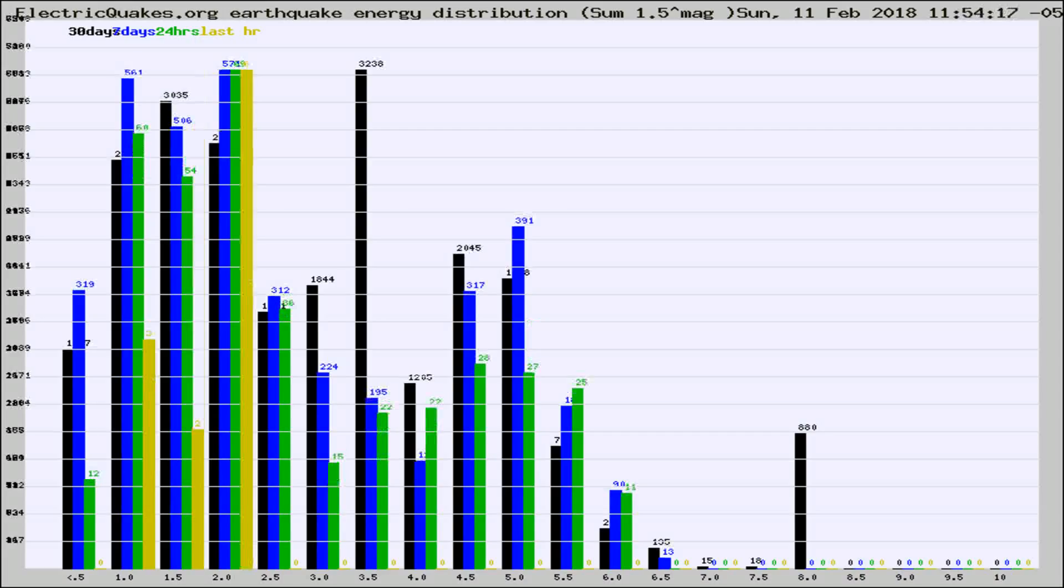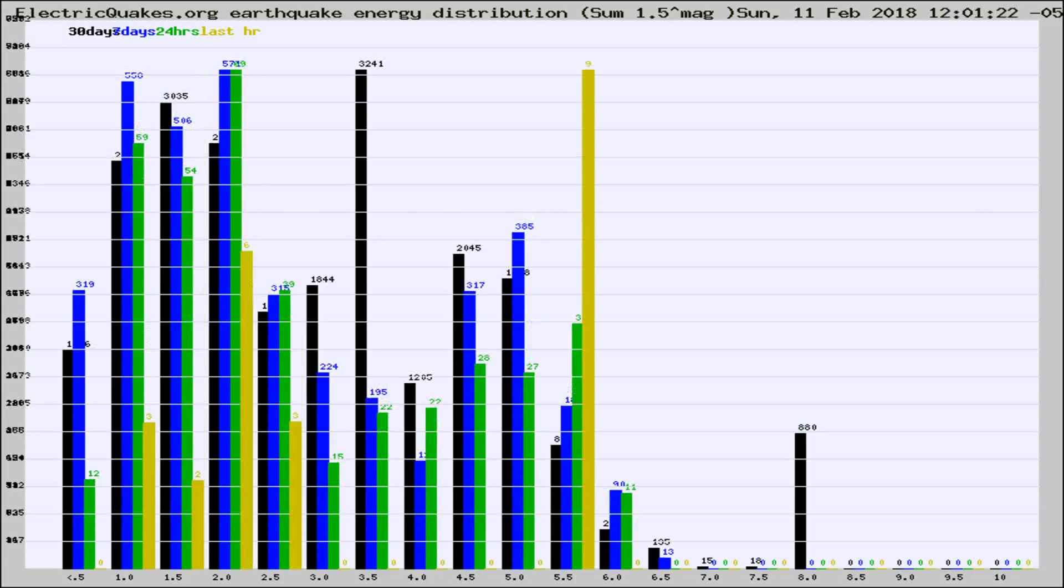Different colored columns are for 30 days, 7 days, 24 hours, and the last hour.